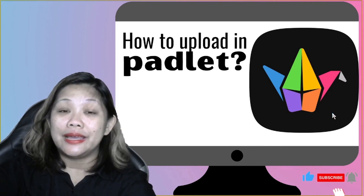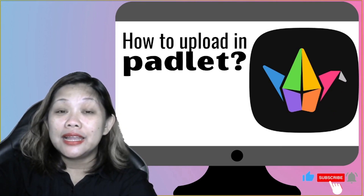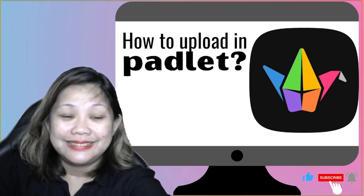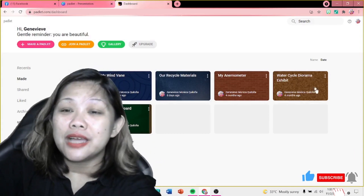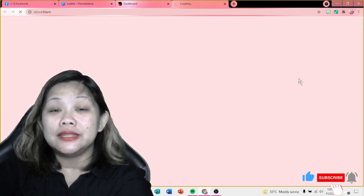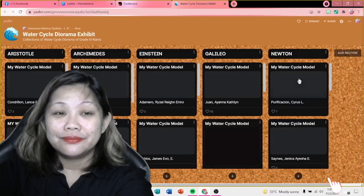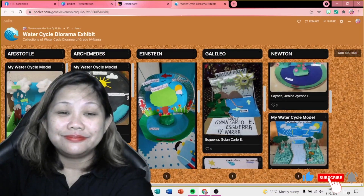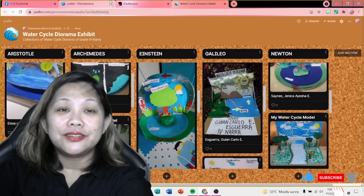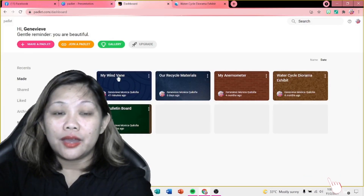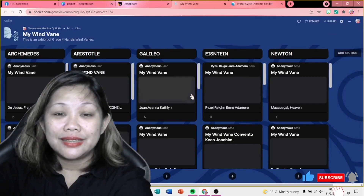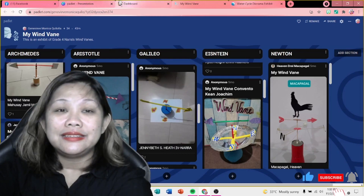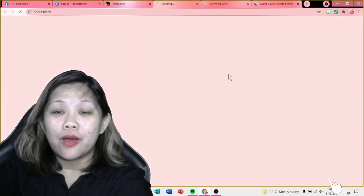So, how to upload in Padlet? But before that, let's take a look at my previous students' outputs in Padlet. For example, their water cycle diorama. Another one, their wind vane. And their anemometer.